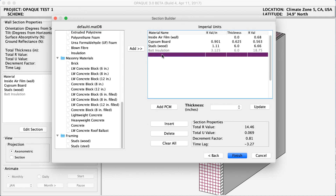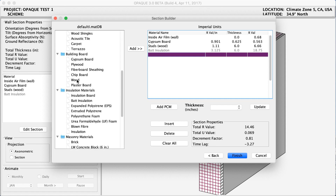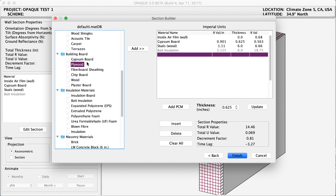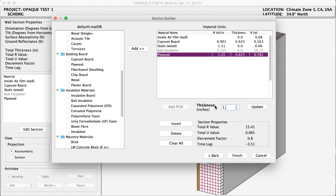Now that I've added my studs and insulation, the next thing I'm going to add is my plywood. I'm going to scroll up into building board, select plywood, and click Add. I'm going to change this to 1 inch — I'll say 1.0 and click Update. You can see the R value per inch stays the same, but the thickness changed to 1 inch and the total R value of that material changed.